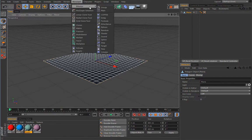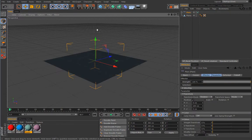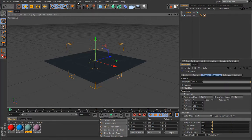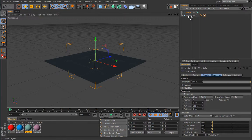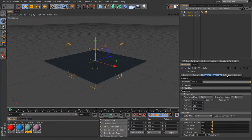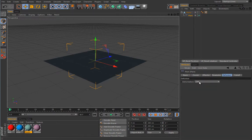We will load a plane effector, but you will notice that I didn't create a cloner or any other generator from this list. That is because you can use these effectors as deformers — if you make an effector a child of the polygon object, you can actually use it to deform that object, and you will see that in action now.